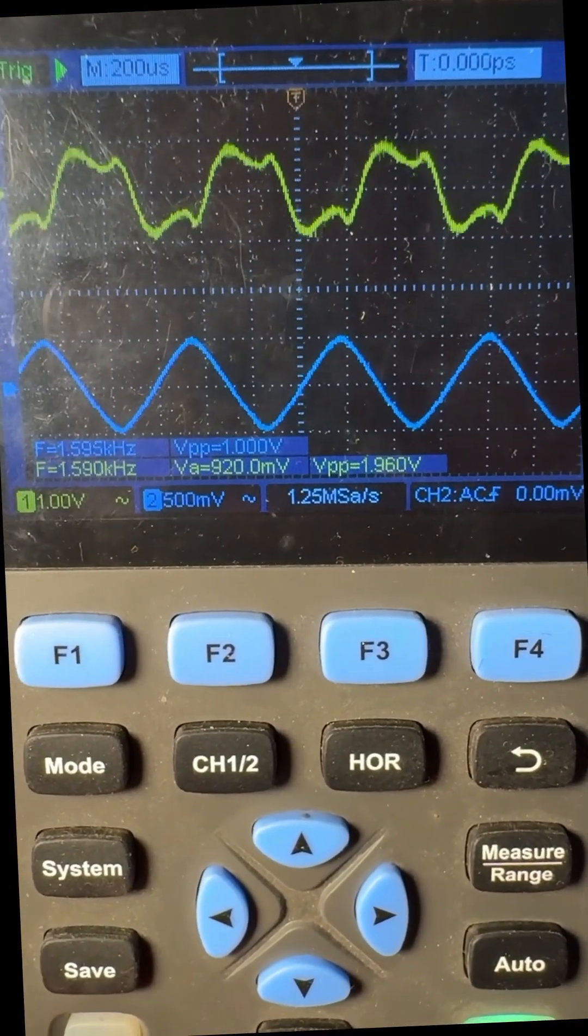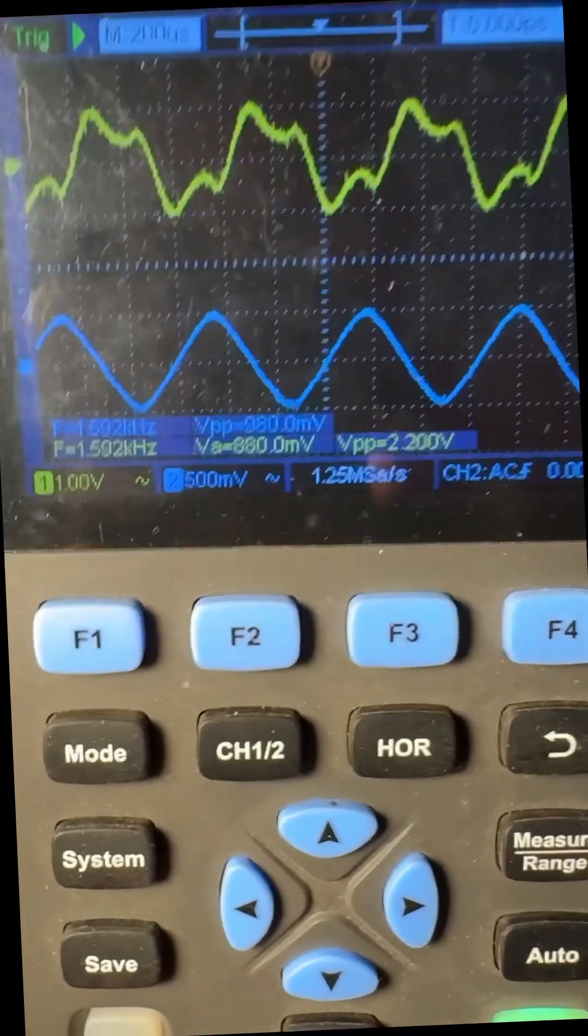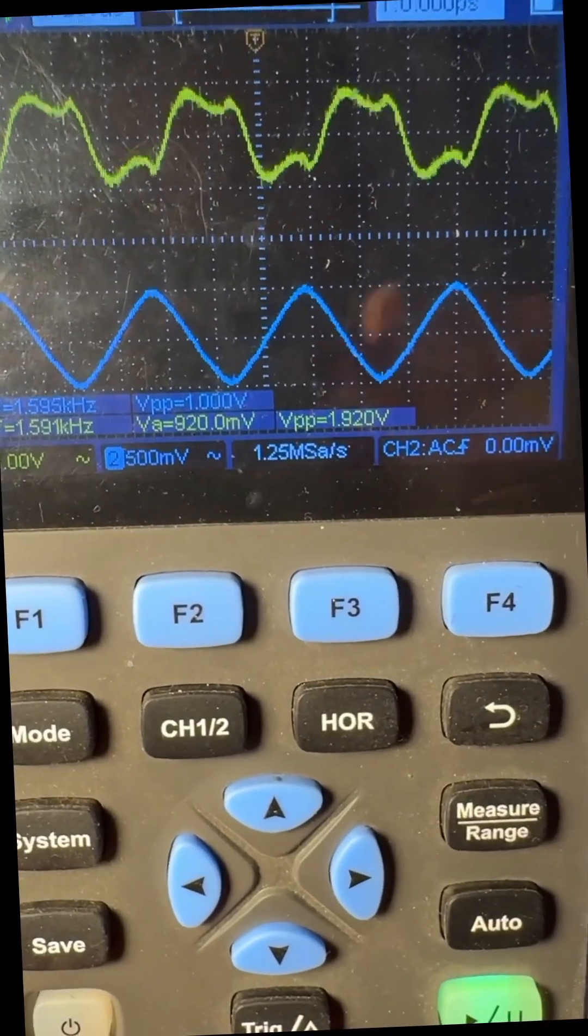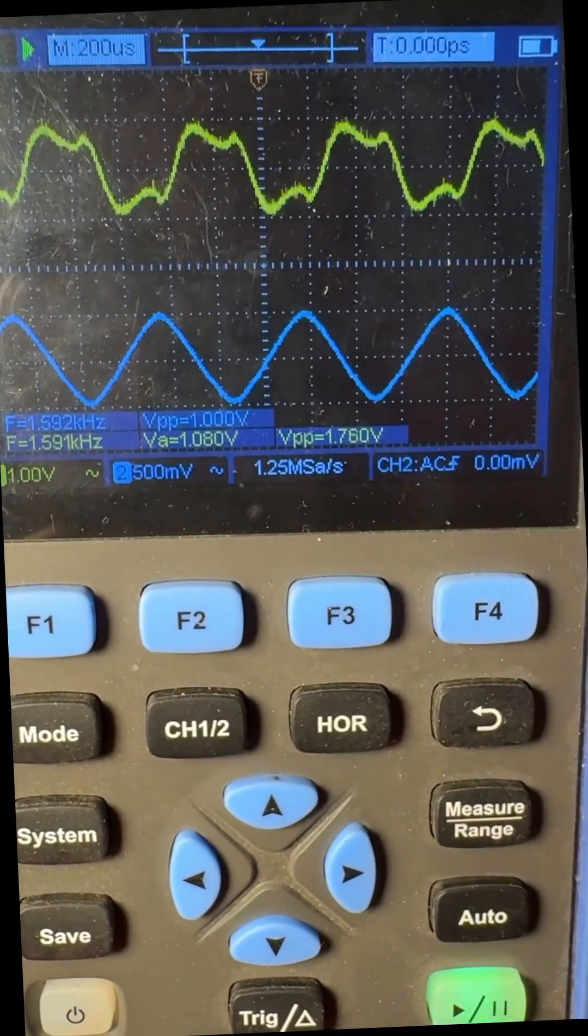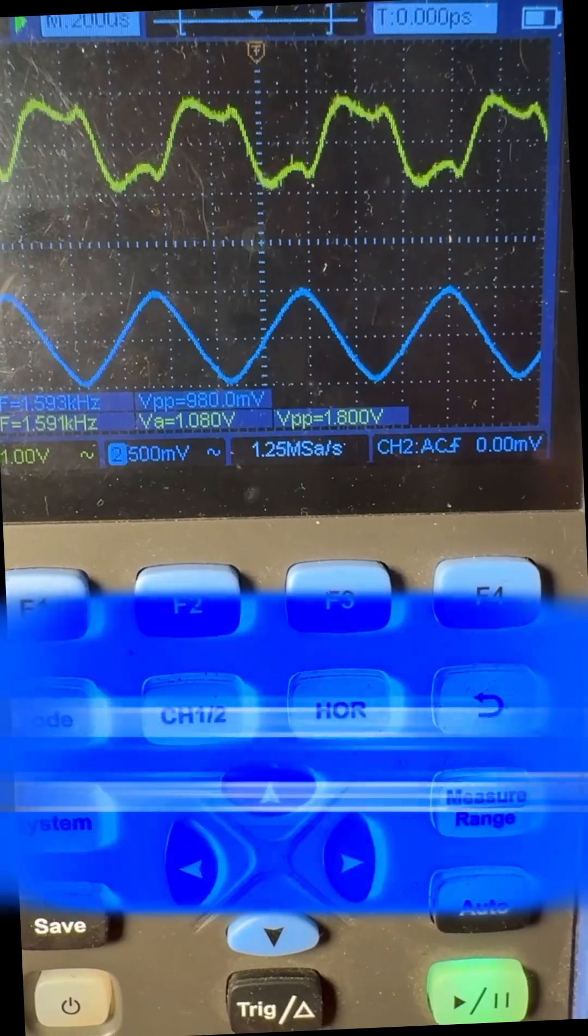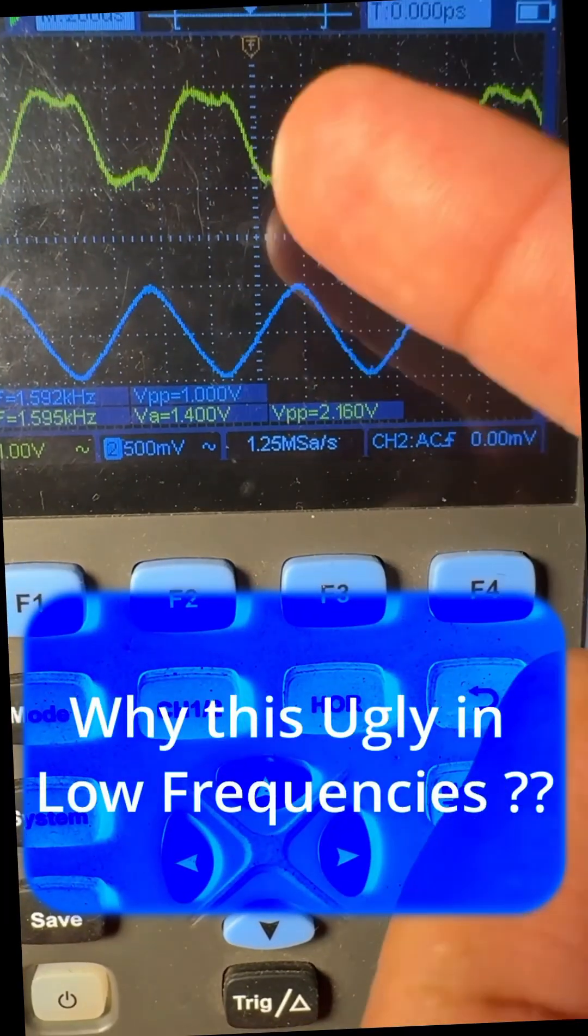You see how ugly the wave looks now? It's a fully distorted wave. If you know why this is happening, please comment.